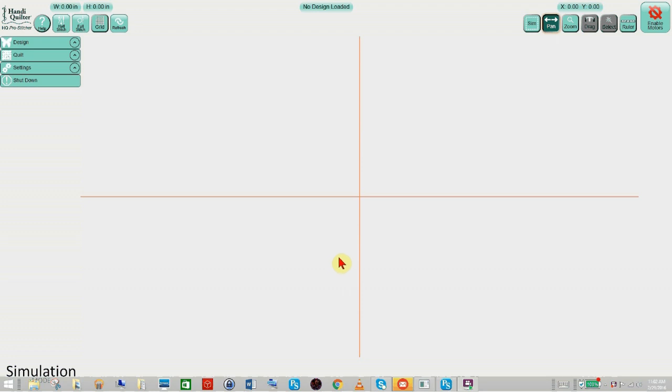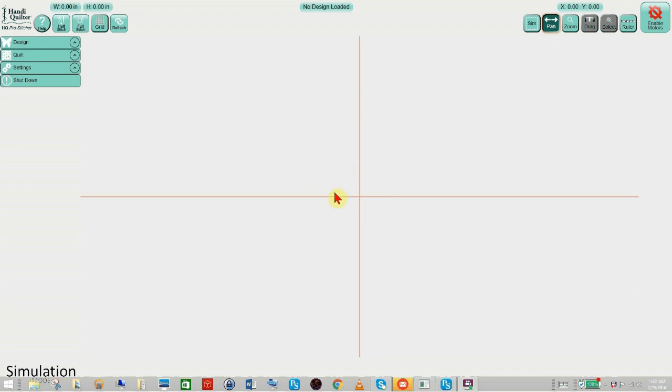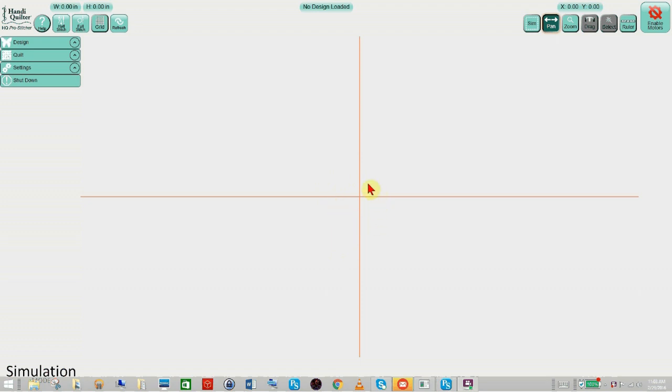Alright, here we are inside of my simulation software which is loaded on my laptop. A couple of things that I want to point out. The first thing is I'm using a red pointer so that you can easily see what I show you inside of simulation. That's a separate program that I downloaded from the internet. Just know that your pointer is probably not red when you open up your simulation.